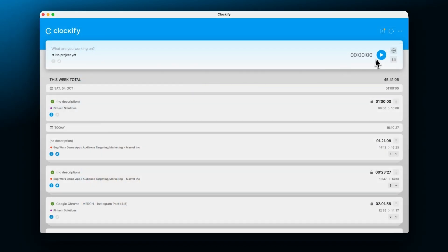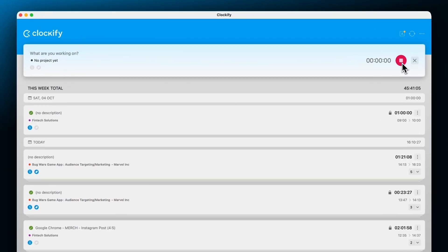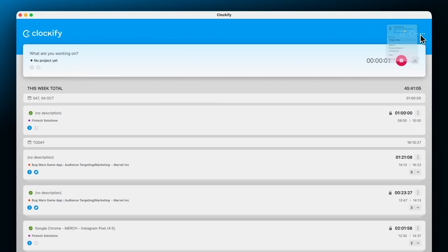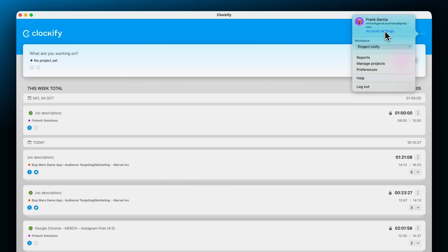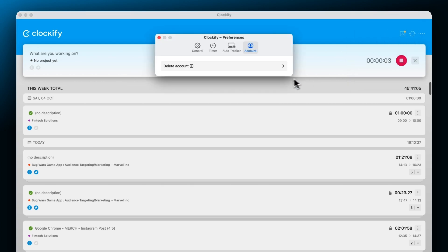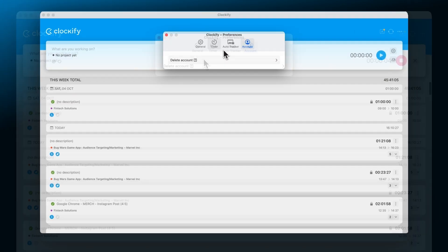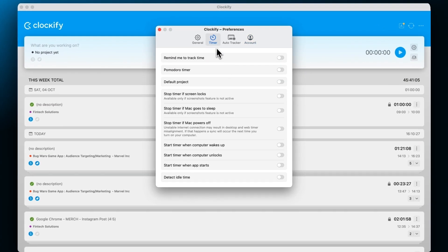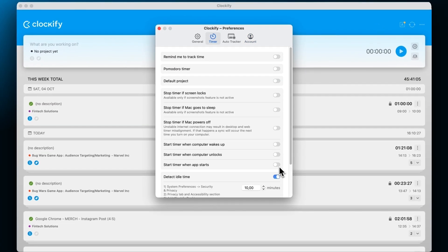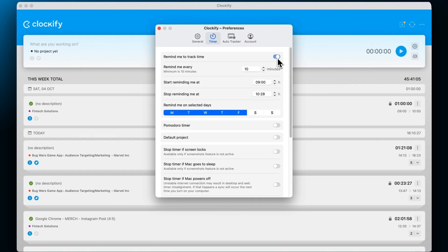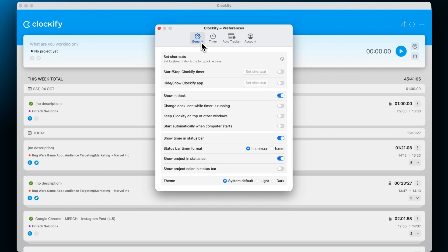The desktop app also has a tracker and comes with multiple advanced time tracking settings including idle detection, reminders, and auto start and stop.